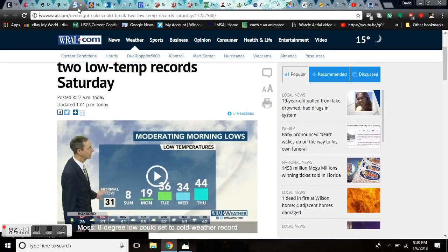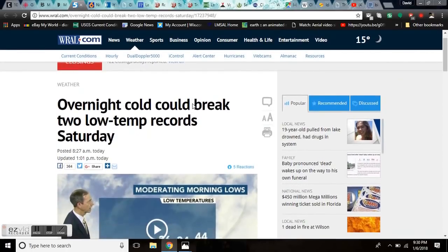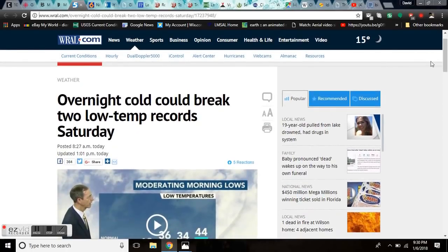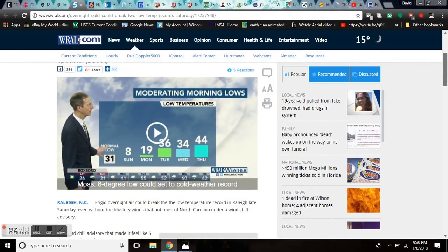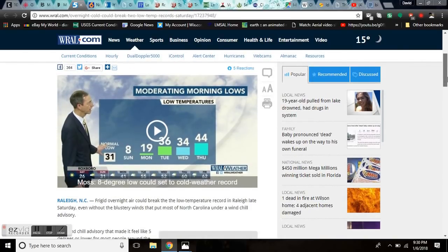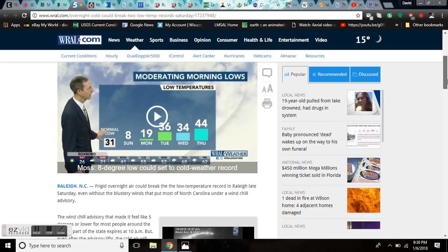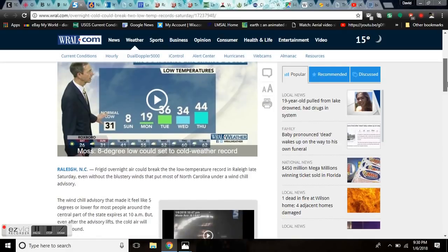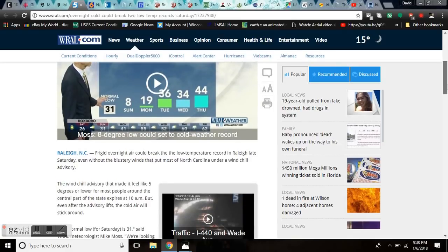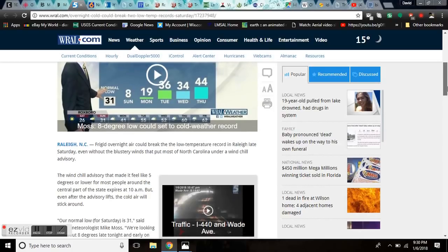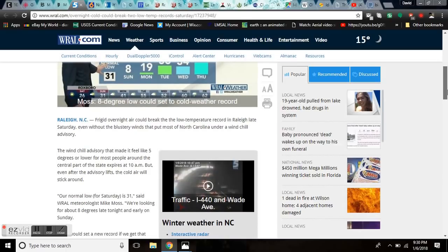It's cold up there. Now, overnight could break two low temperature records Saturday going into Sunday for Raleigh, North Carolina. This is 1,500 miles south where frigid overnight air could break the low temperature record for Raleigh late Saturday.